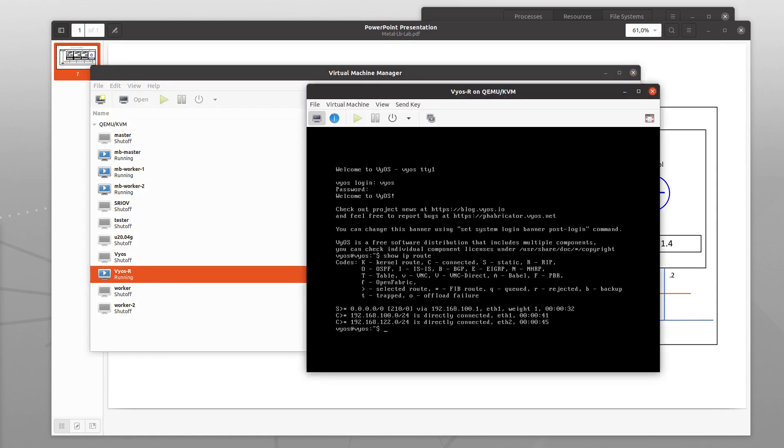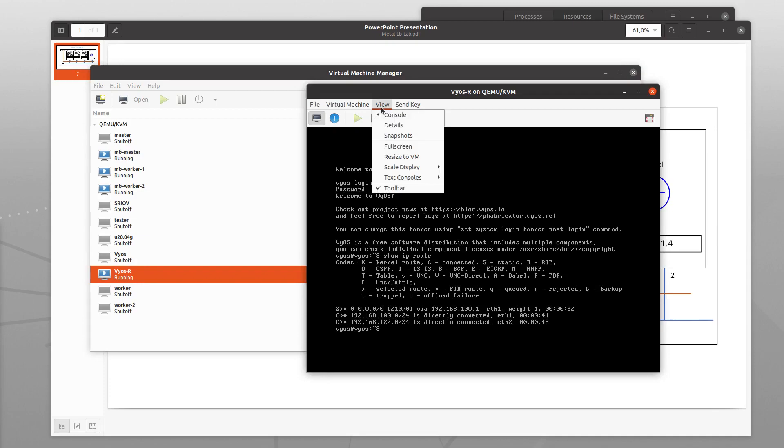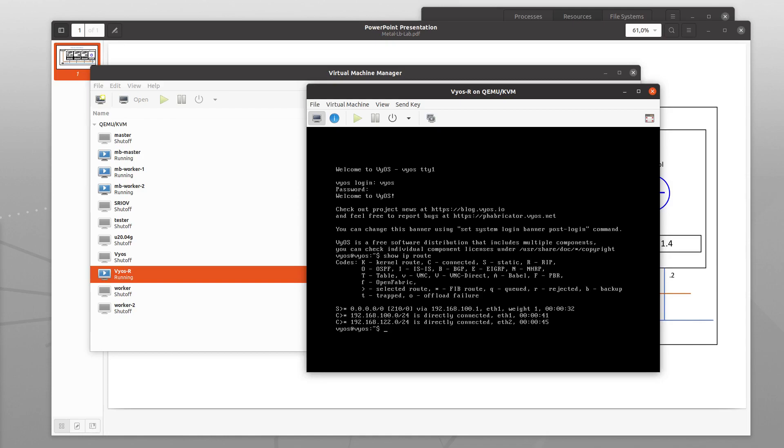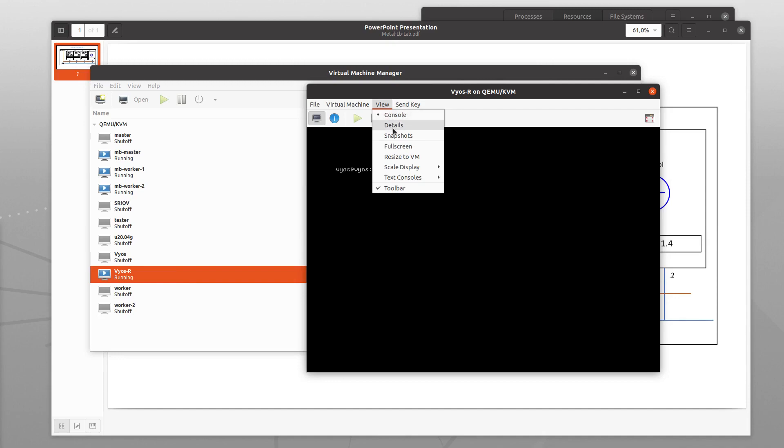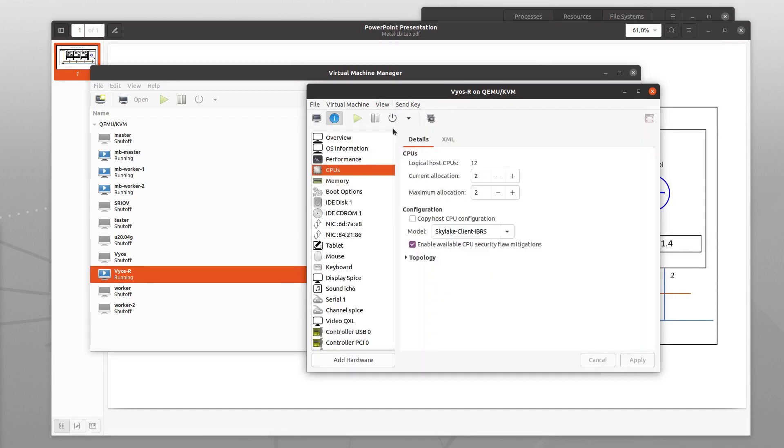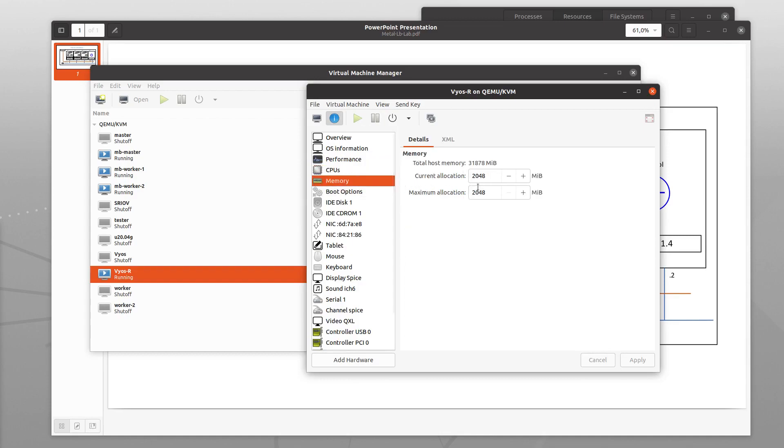The VyOS VM is running quite slim. It has two CPUs and two GB of memory. For this simple demo I actually think it could run with half the resources.